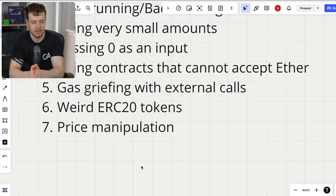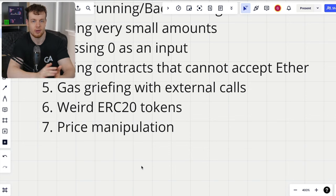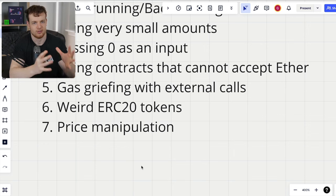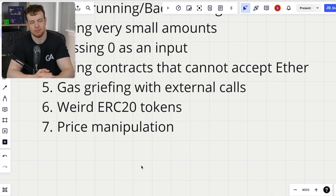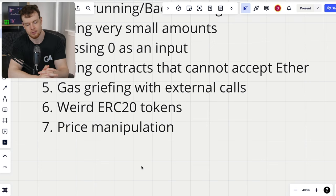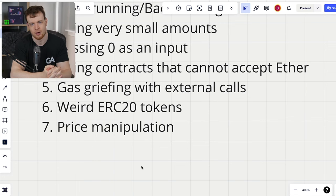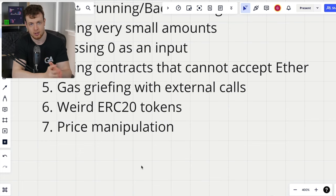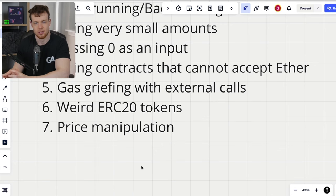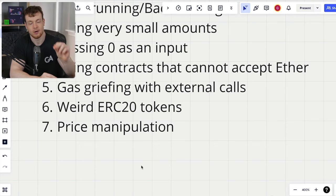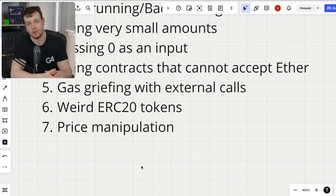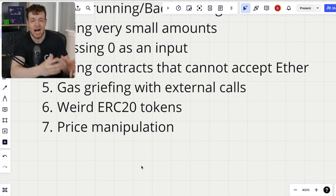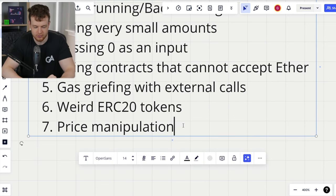Number seven is price manipulation. At the baseline level, if you see any contract trying to read the reserves of a liquidity pool — like reading Uniswap reserves or using slot zero from a Uniswap v3 pool — that is an obvious immediate red flag and almost always an immediate finding. More interestingly, there are other types of tokens like vault tokens based on exchange rates that can also be manipulated on-chain. Vault token price manipulation more often than not yields a high or critical exploit.